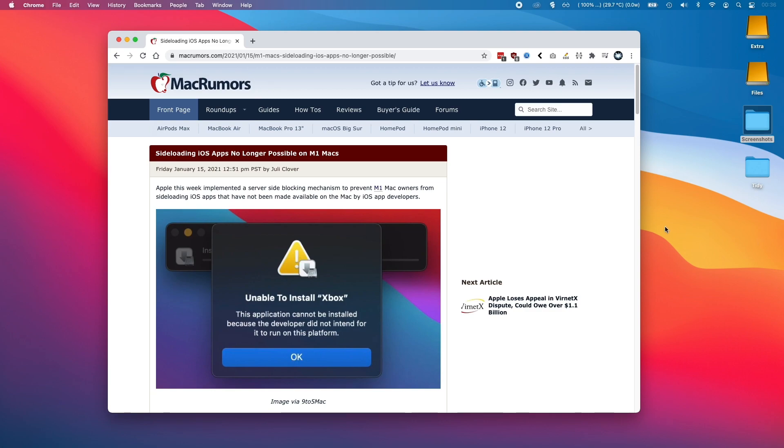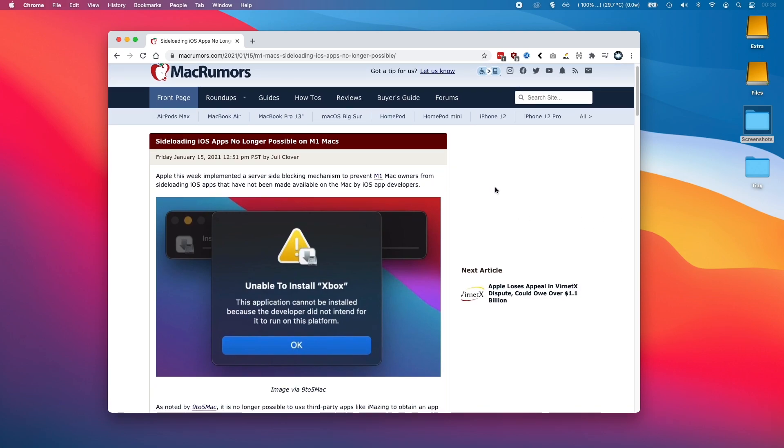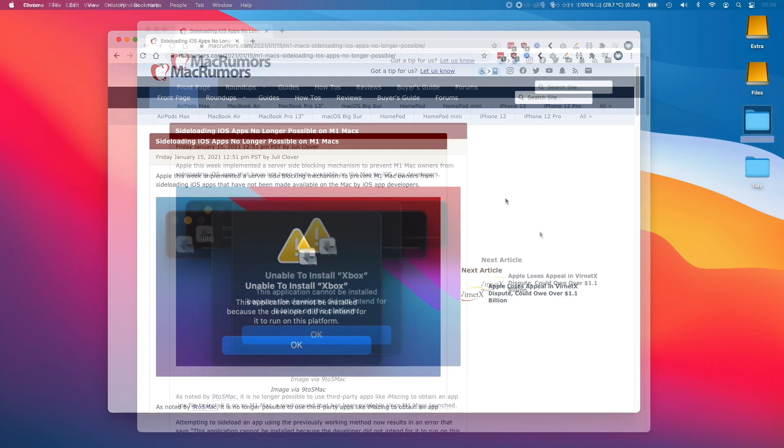So today Apple users got some sad news because it looks like the ability to sideload iOS apps is going to be removed in the very near future.